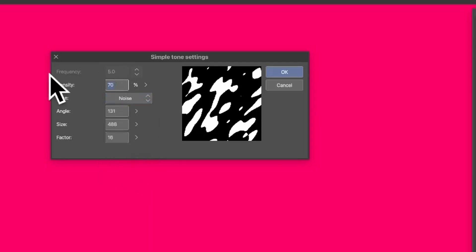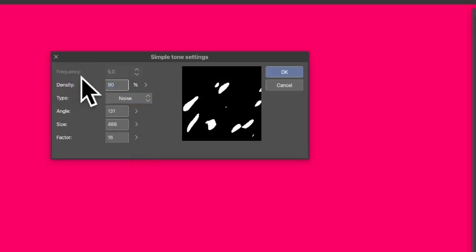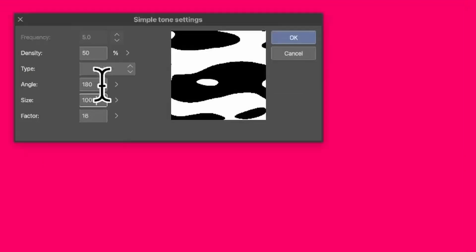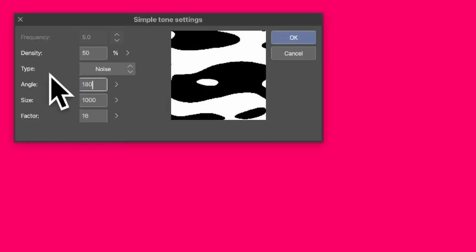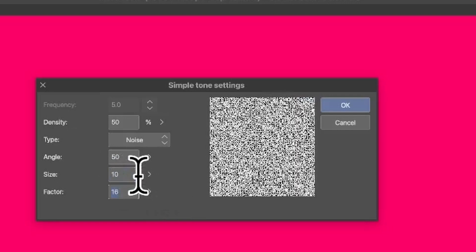To make it less dense, enter 10; for more dense, enter 90; or go for half and half at 50. You can also change the angle — go to 2, 180, or 50.